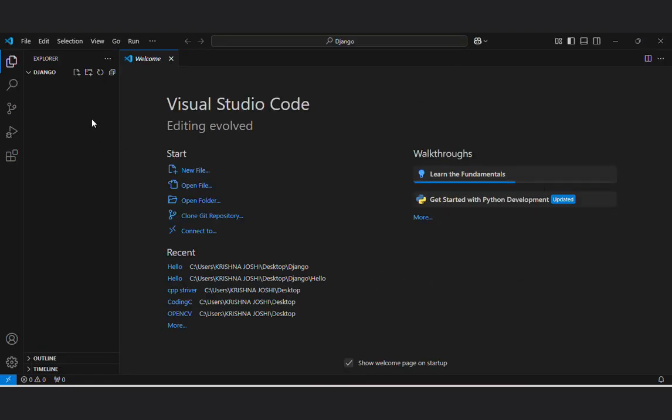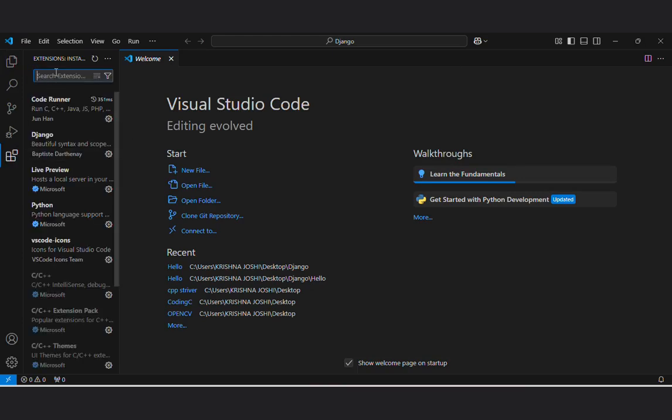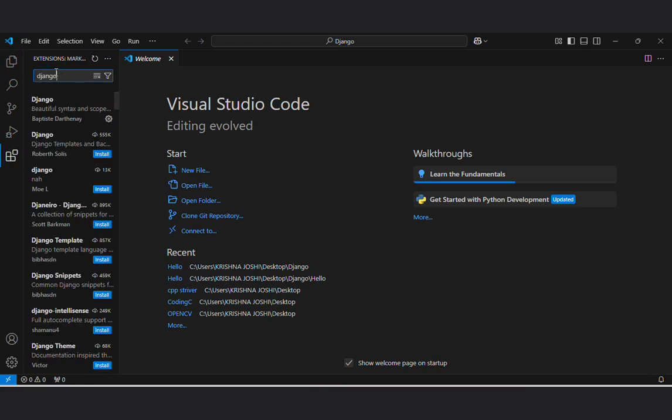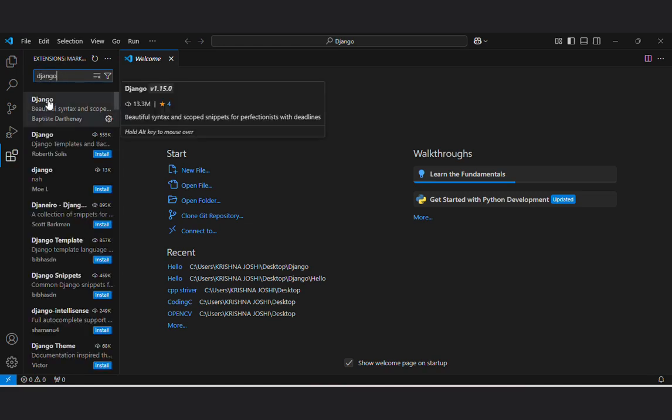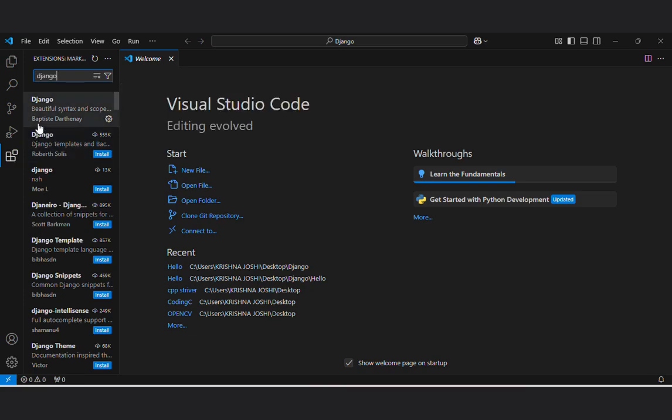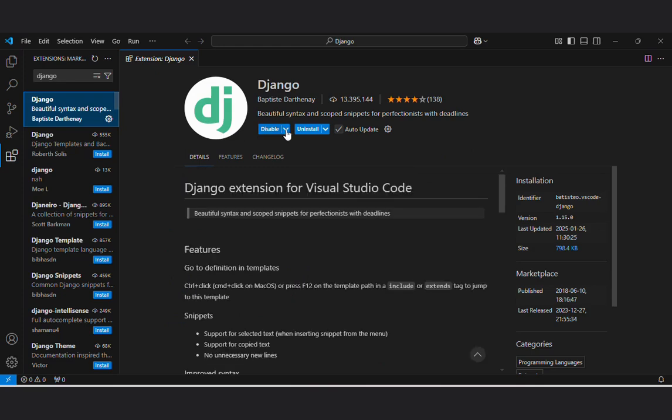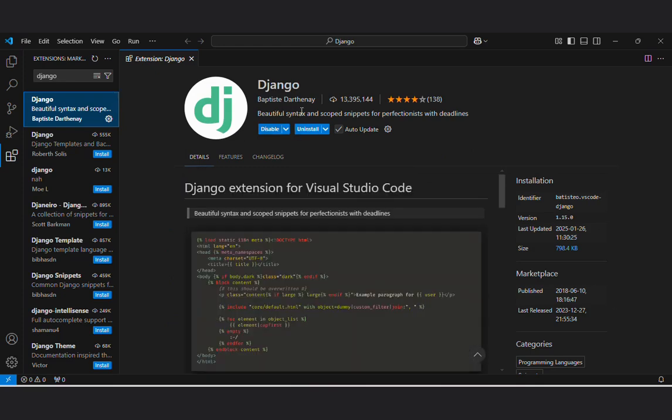In order to get started with Django, firstly you need to install the extension Django here. Search for Django. You will get first extension as Baptist J. Dasani and you can install from here. I have already installed this extension.